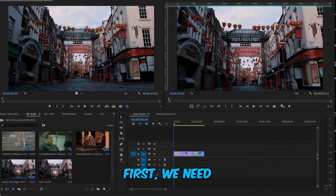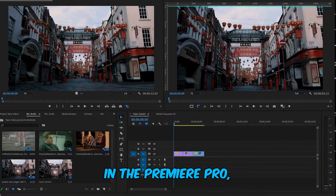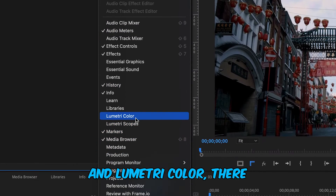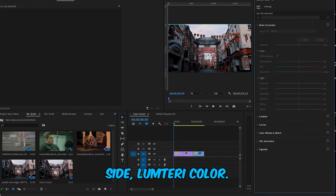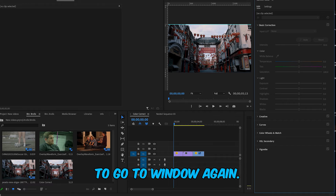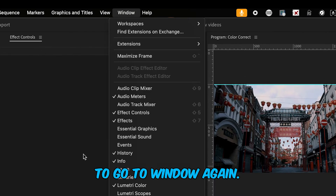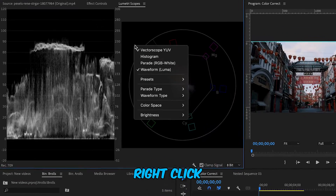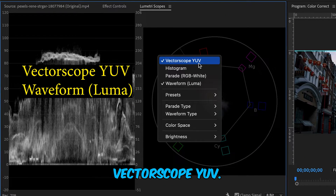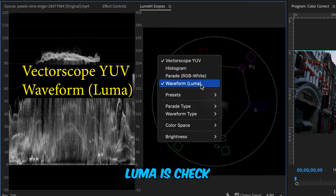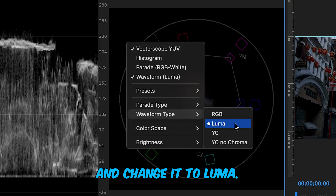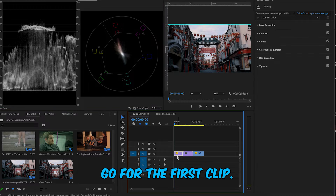To get started, I've brought these three clips into my project. We need a few tools open in Premiere Pro. Go to Window and select Lumetri Color — you'll see it appear on the right side. Then go to Window again and select Lumetri Scopes. In the Lumetri Scopes, right-click and make sure Vectorscope YUV and Waveform Luma are checked. If your waveform is not set to Luma, go to Waveform Type and change it.